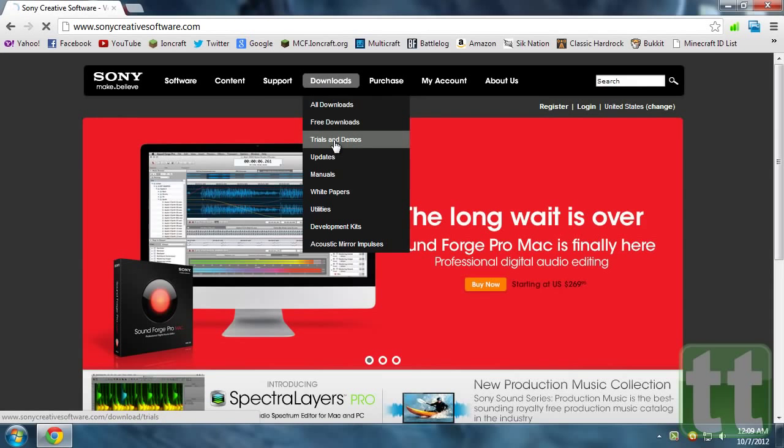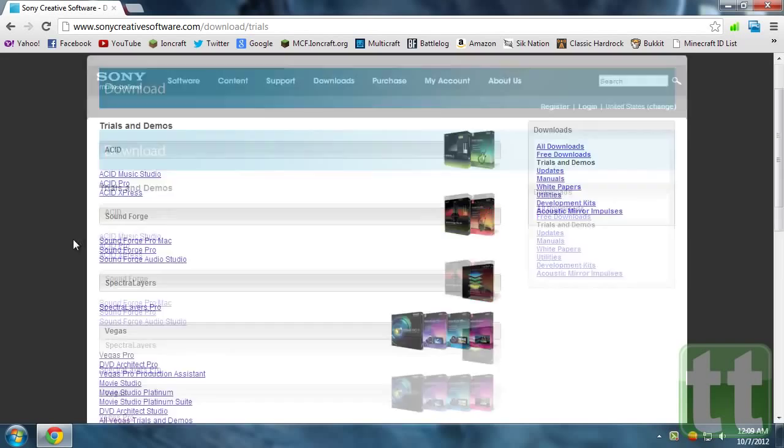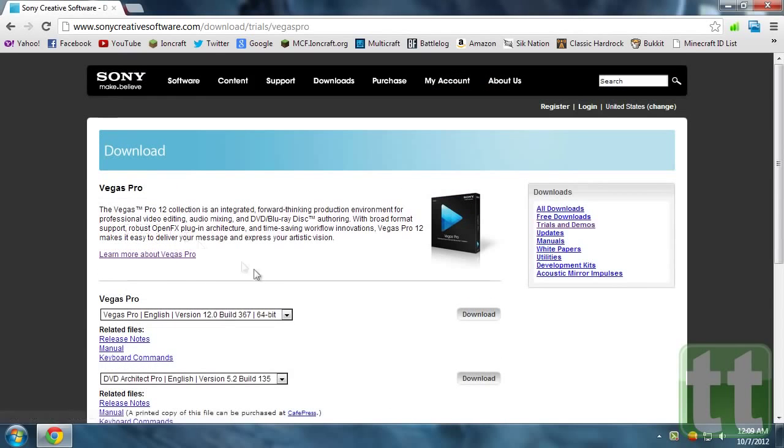To begin you'll need to download and install the Sony Vegas Pro 12 trial edition. Head to the link in the description and click download.